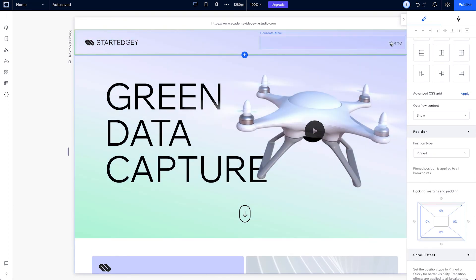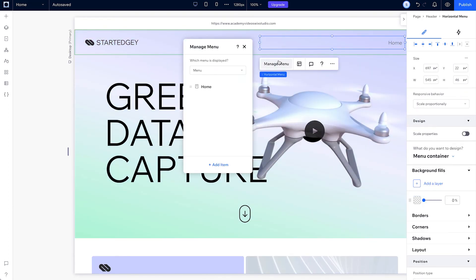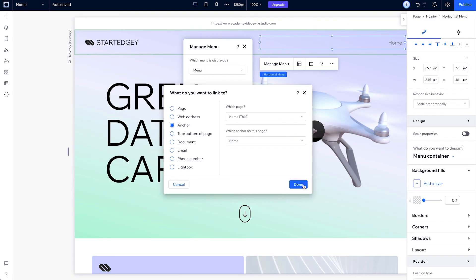Now let's update the menu. First, under Manage Items, adjust the first item and link it to the first section, that's also named Home.